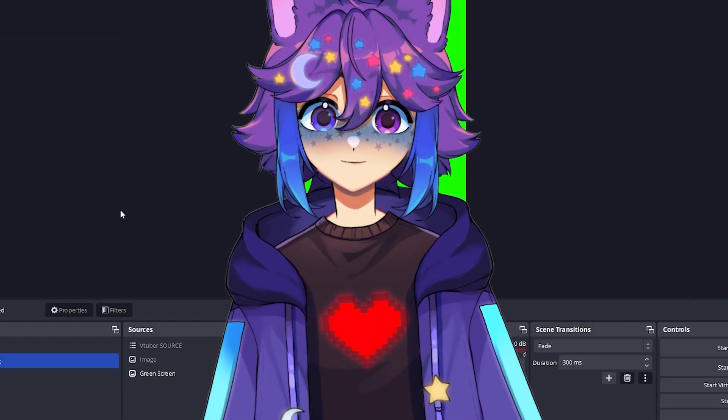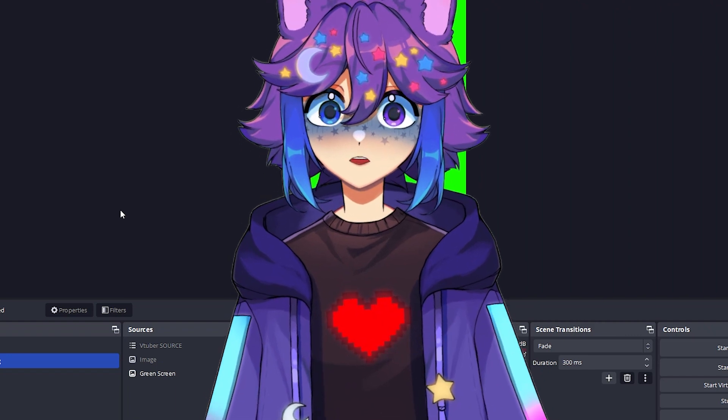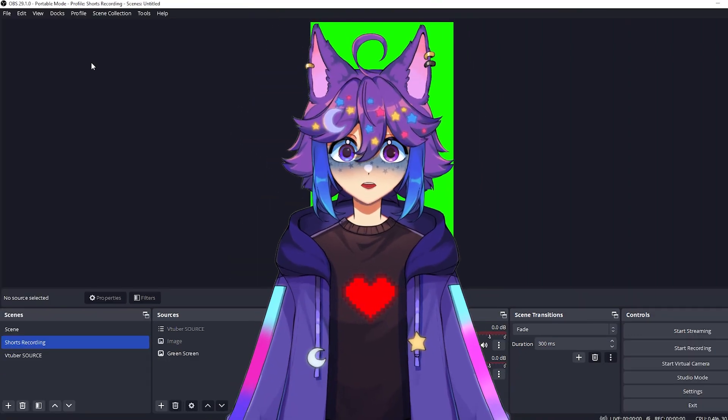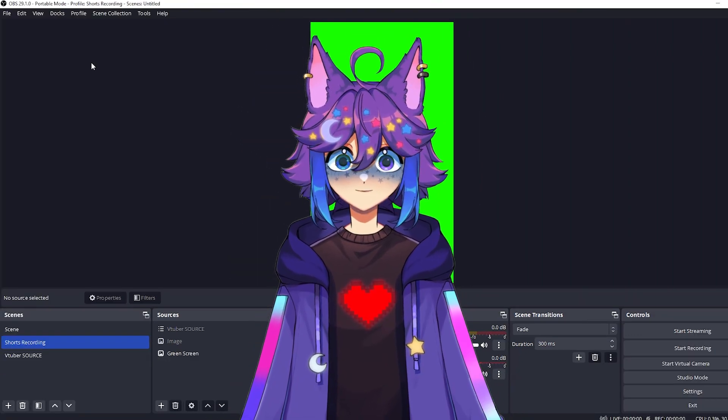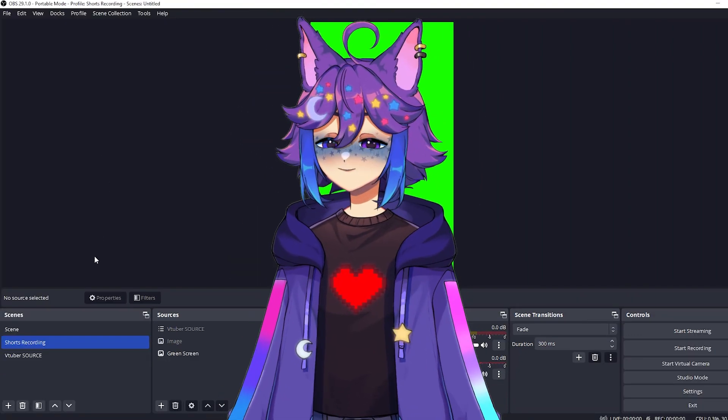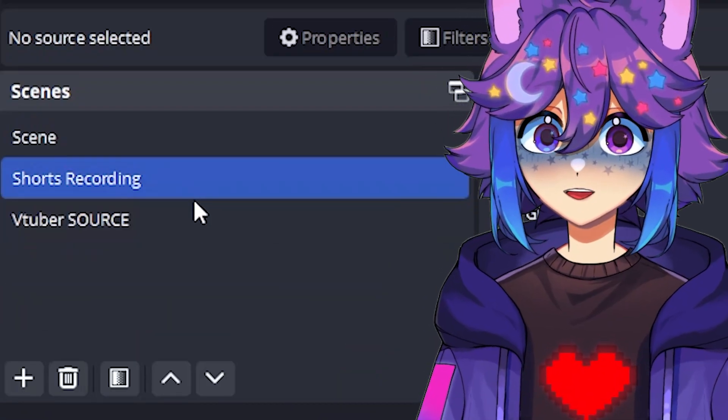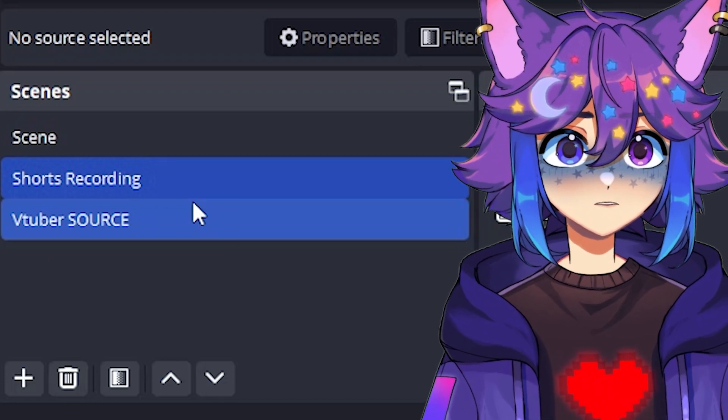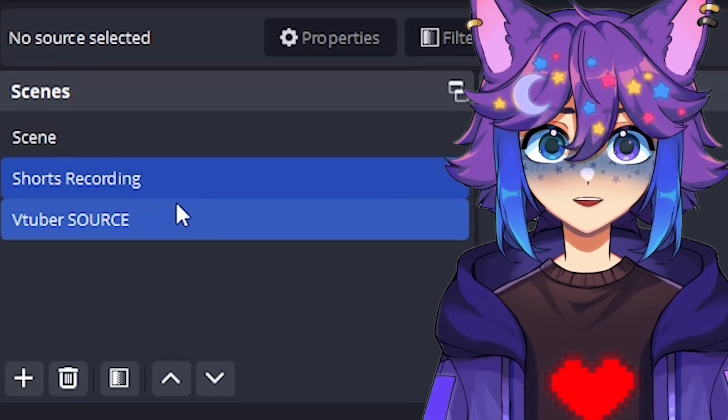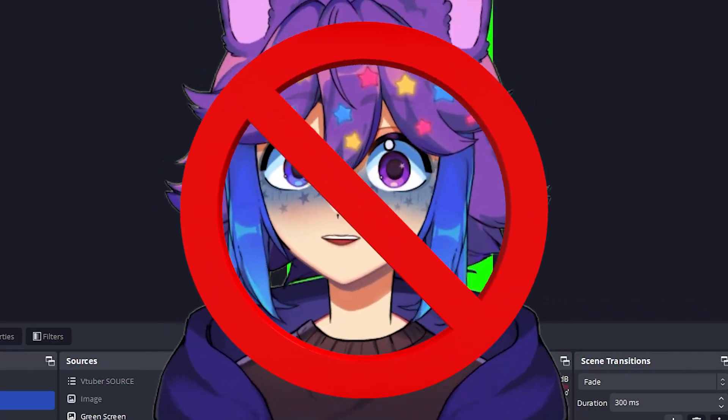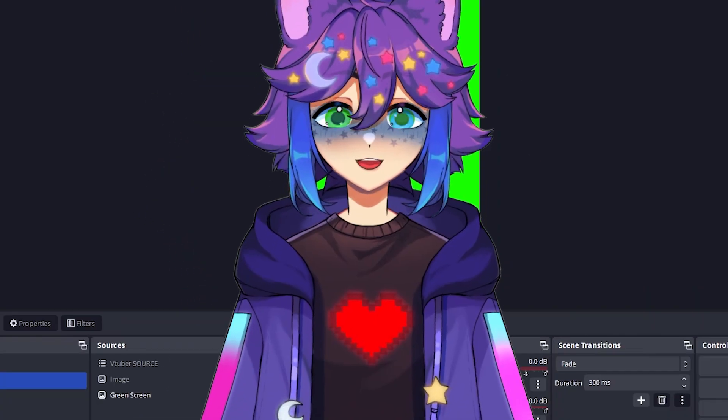Also something important to note about profiles, even though we're in the shorts recording profile, if you delete any scenes here, then that's going to delete them in all of your other profiles. So definitely don't do that.